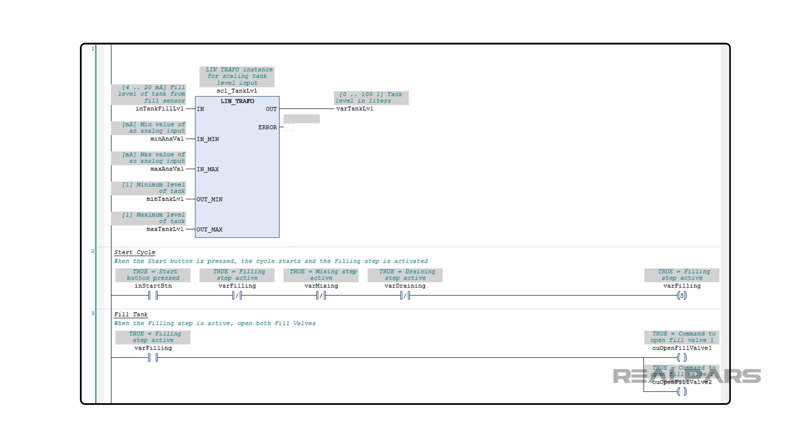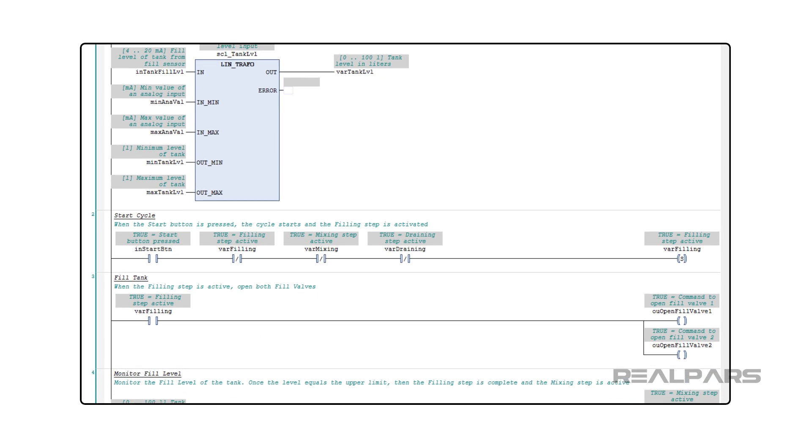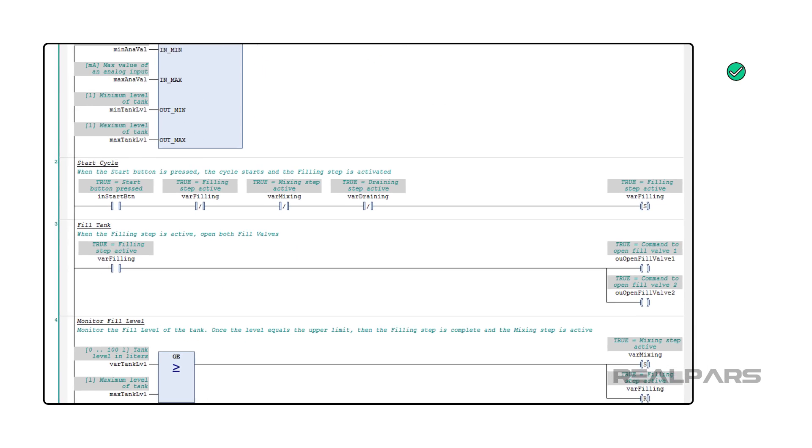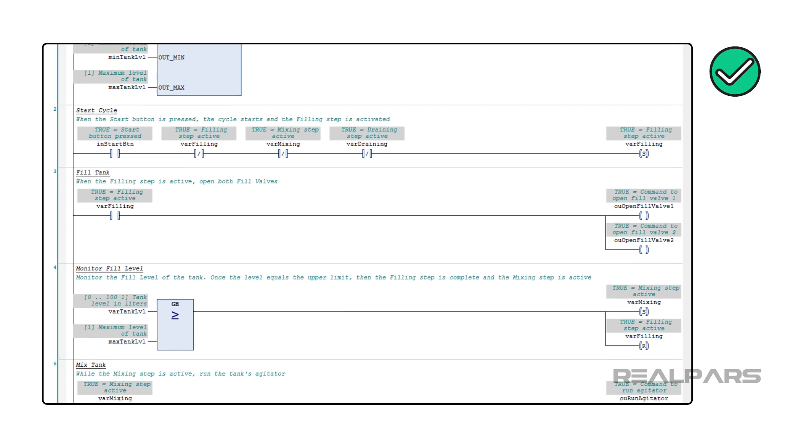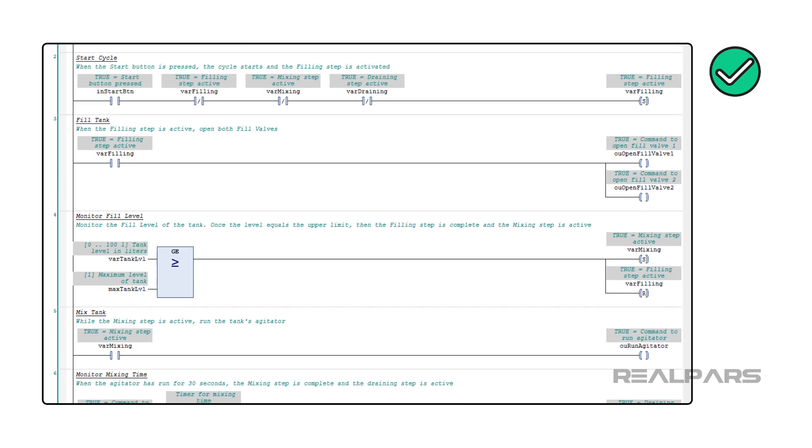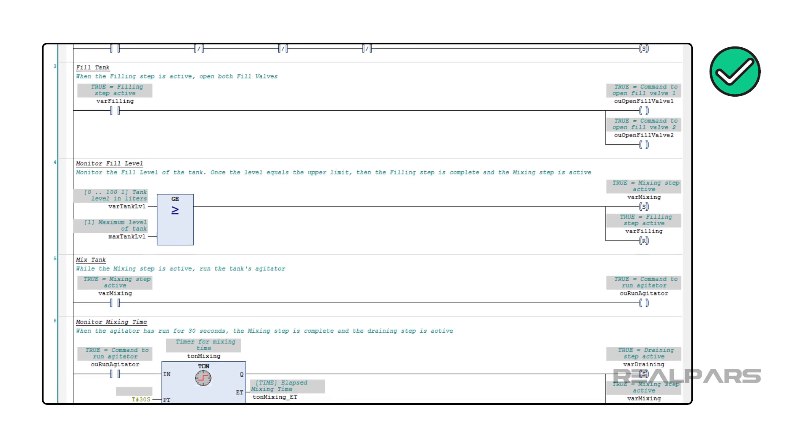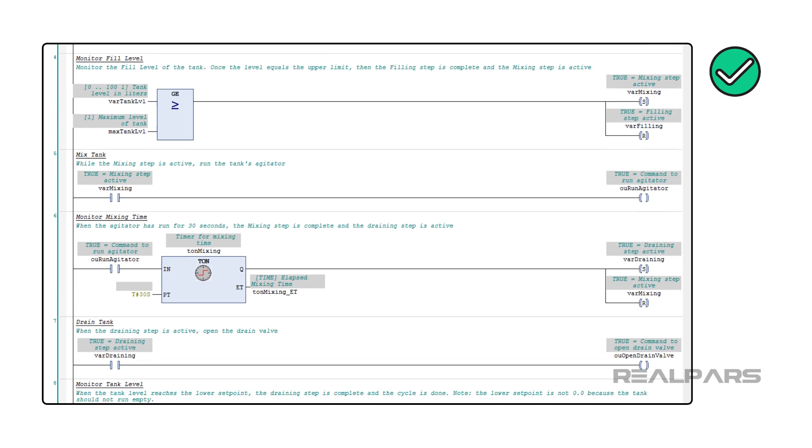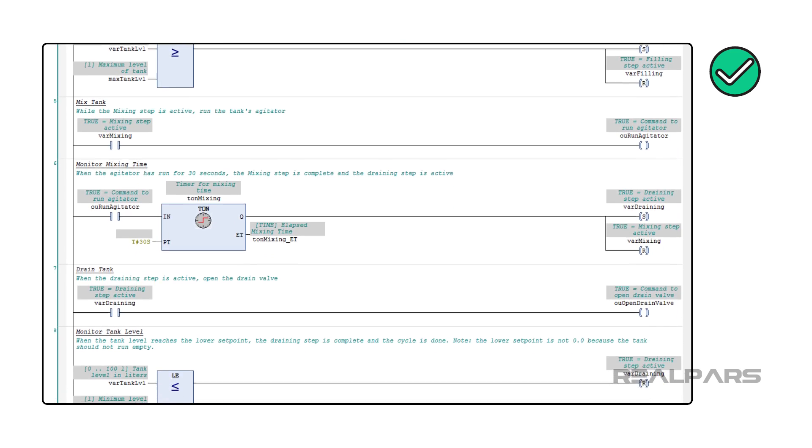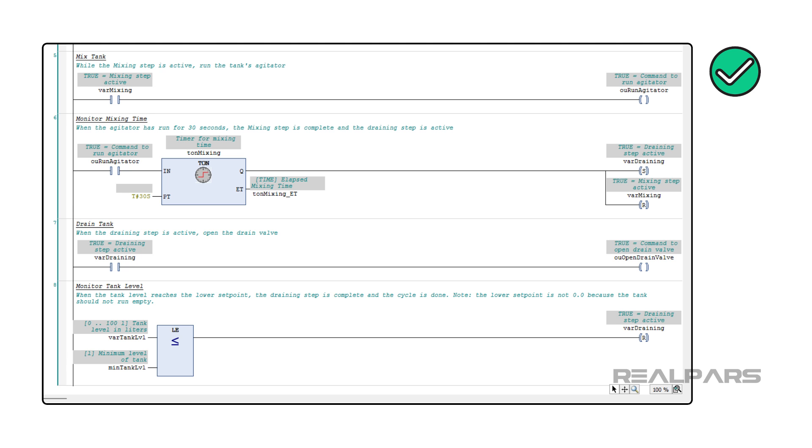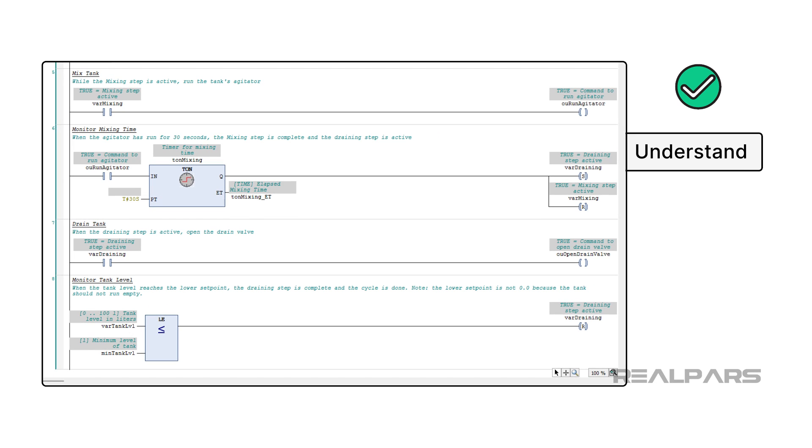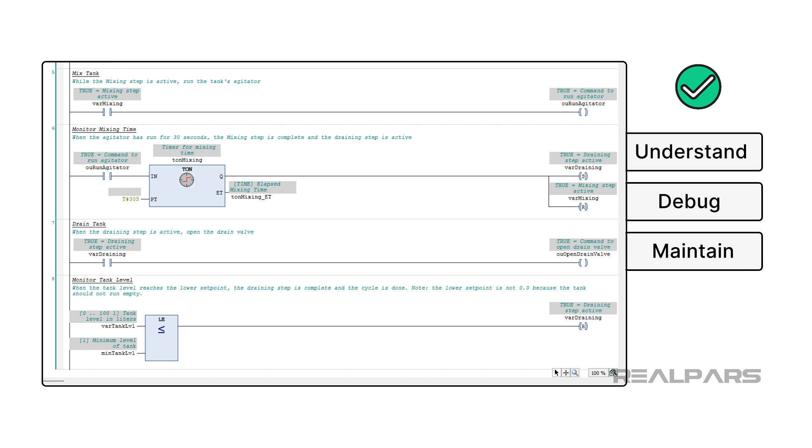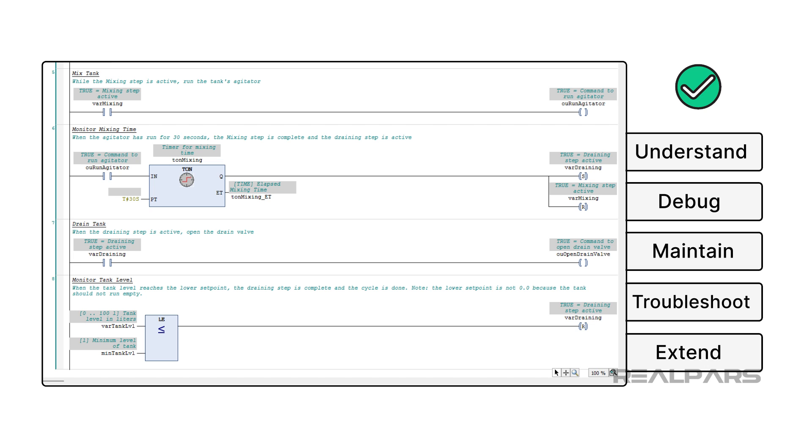The end result is a program that is easy to read and understand. As a PLC programmer, it is essential that you write code that is clean and clear so that the people who work on it after you are able to understand, debug, and maintain the code. Remember that readable code tends to be easier to troubleshoot and extend. This means that you will get fewer service calls from unhappy customers when you write clean, readable code.